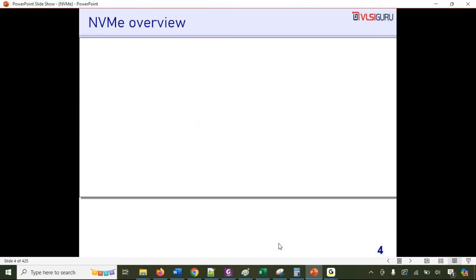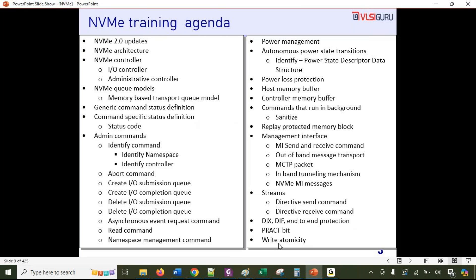All these aspects will be covered in detail as part of the NVMe training. This is a quite detailed course covering all aspects of the NVMe protocol from a practical use case perspective. I hope this has given a good overview of what is covered as part of the NVMe training.